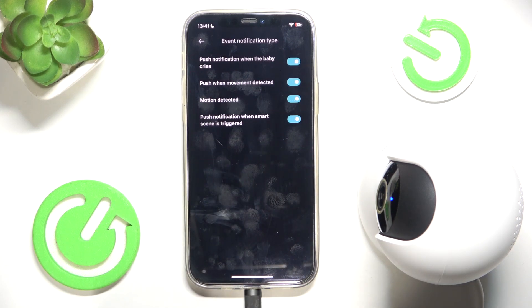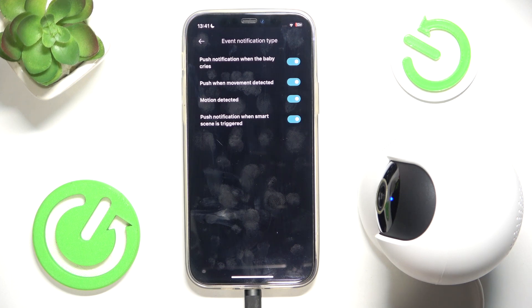You can also set the event notification type, so you can enable or disable push notifications when the baby cried, push when movement is detected, motion detected, and push notification when the Smart Scene is triggered.